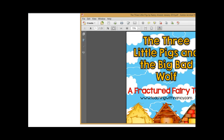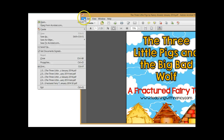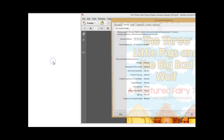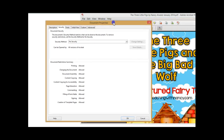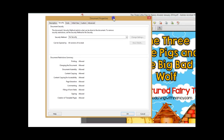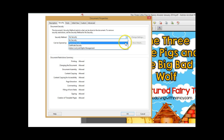I have purposely moved my panel over to the right so that I can show you the drop-down menu. Go to File, then Properties — this is where you're going to change your security. The default is 'No Security,' click on that drop-down menu and click on 'Password Security.'